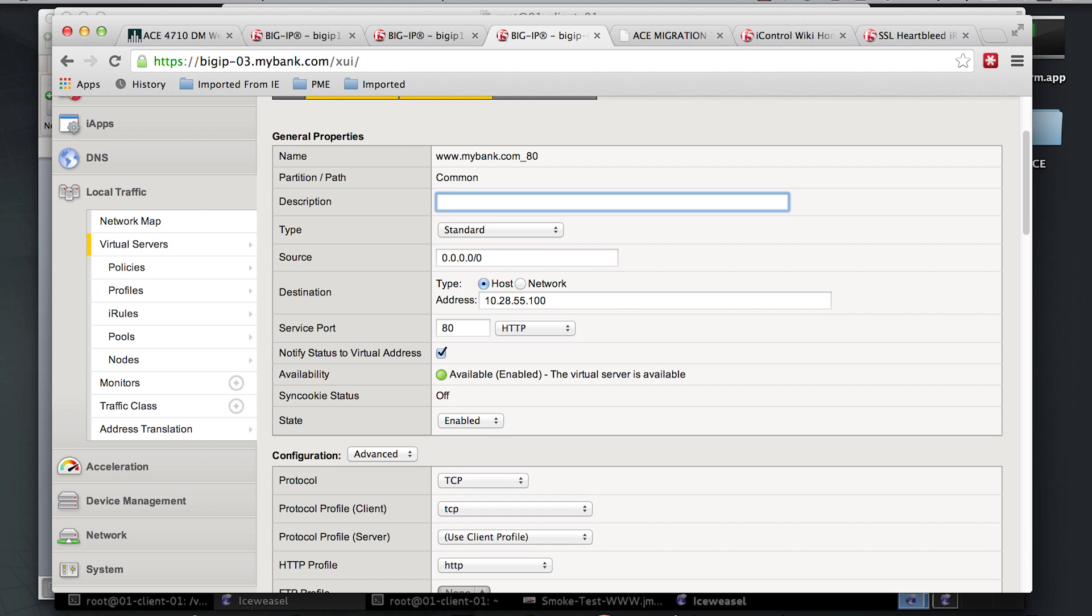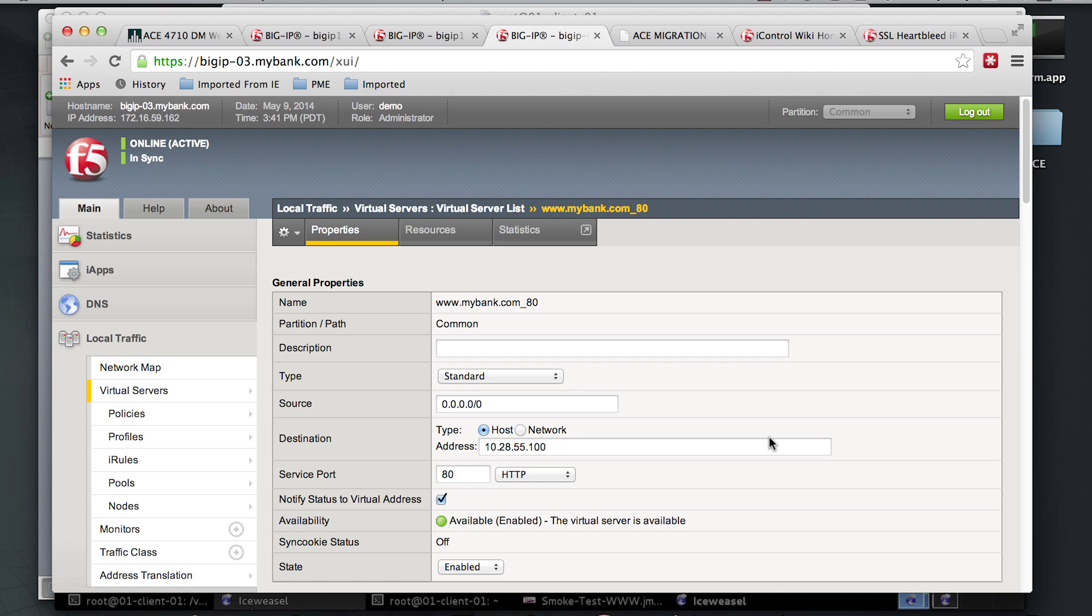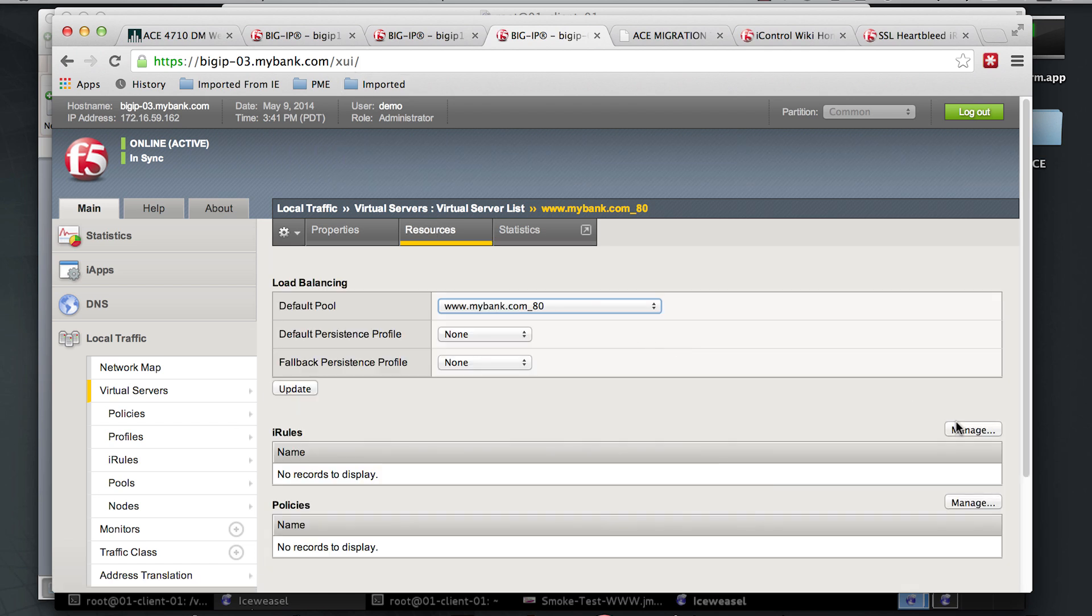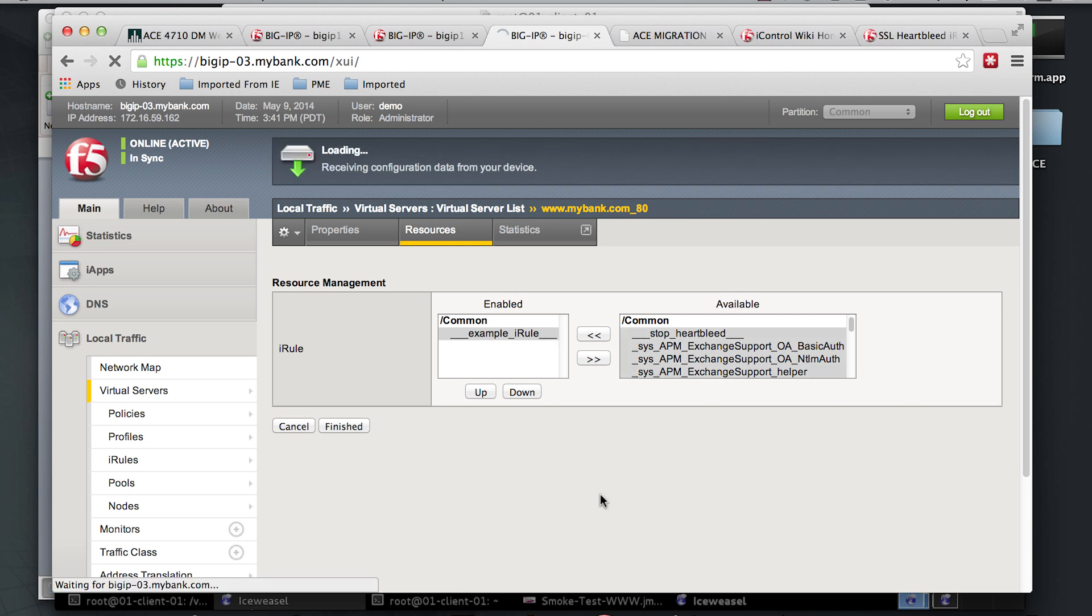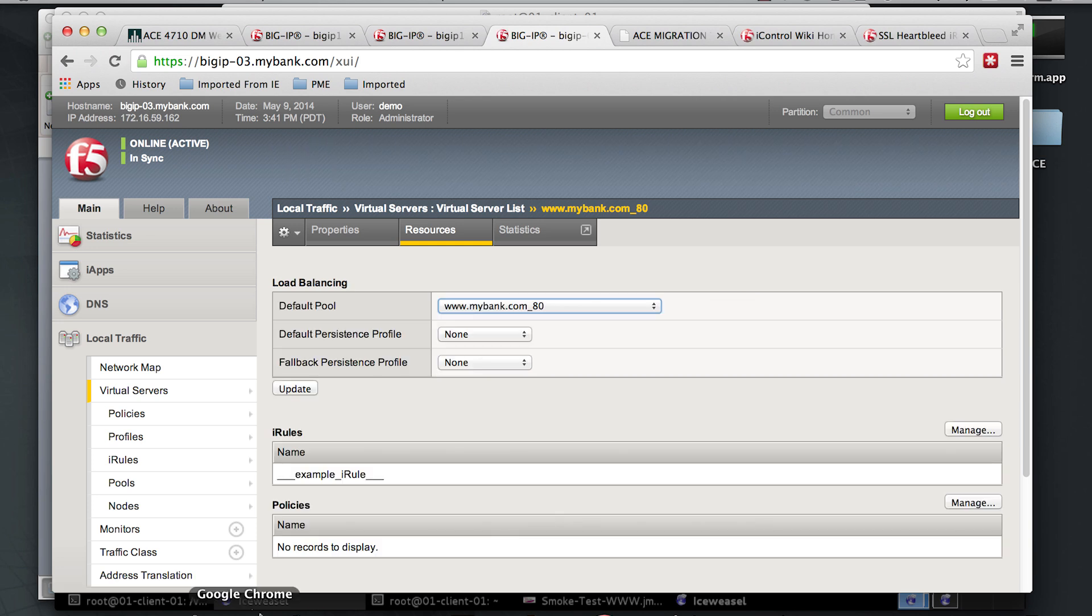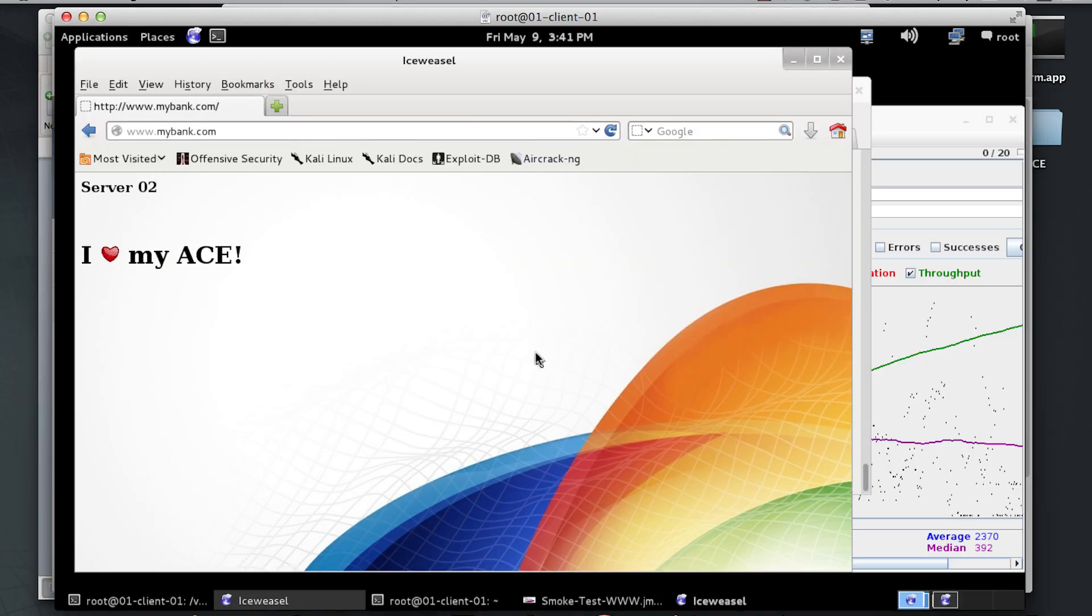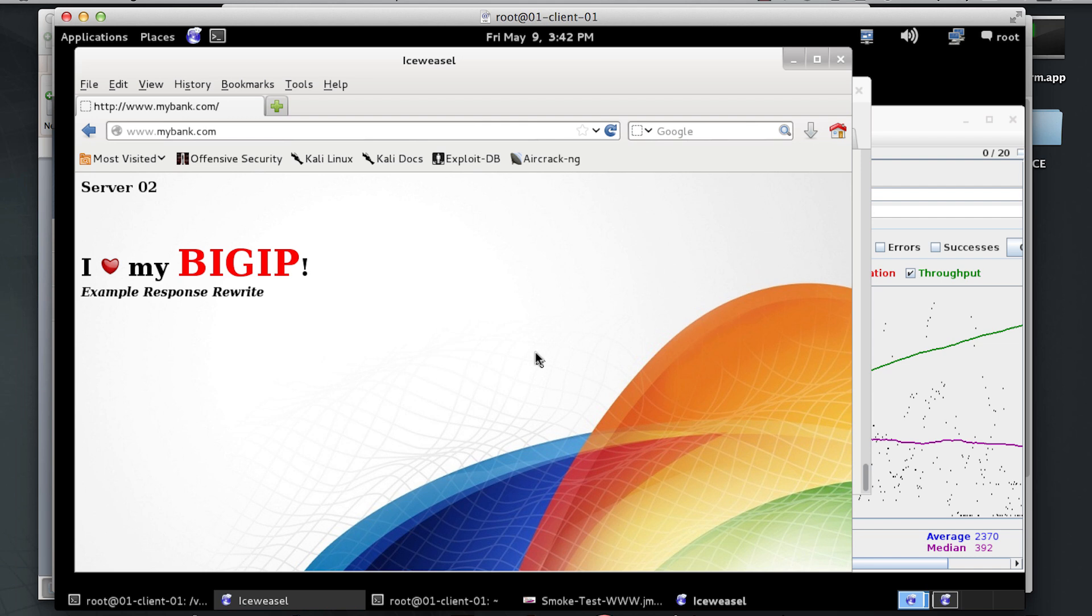Say, for instance, you had a merger and you didn't own some of the apps, but you needed to change every instance of company foo to company bar, you could deploy an iRule like this. And voila. Welcome to F5. This is just a small example of the type of network and application agility that our customers really rely on and love. And that concludes our presentation.